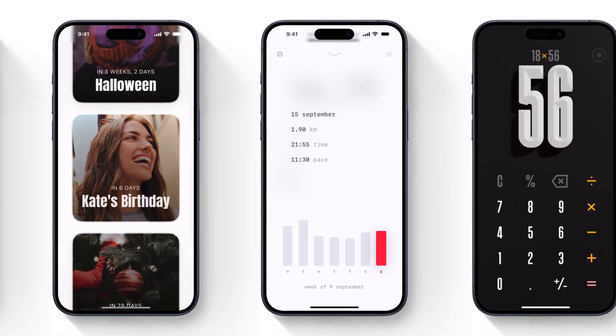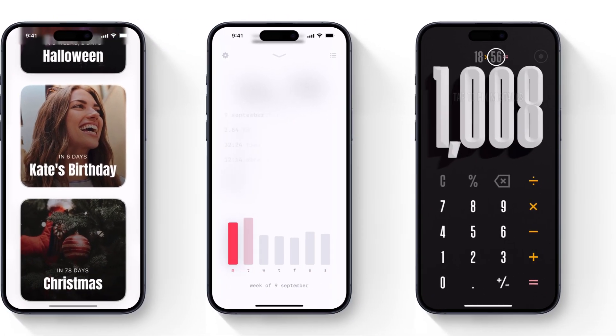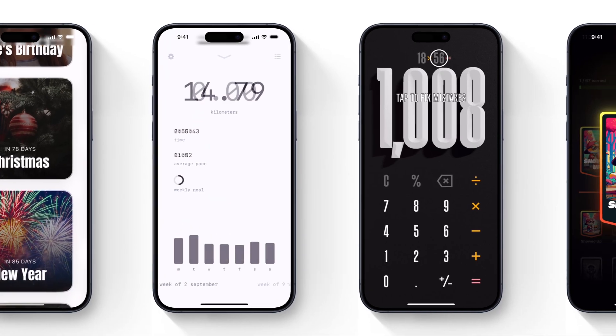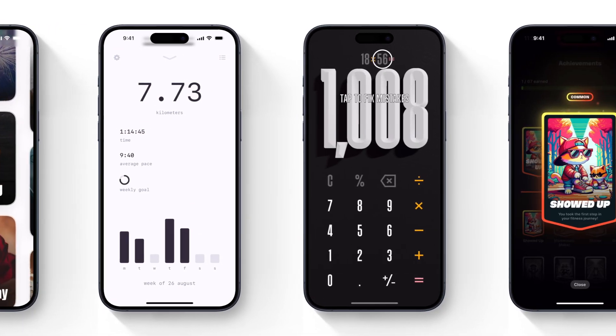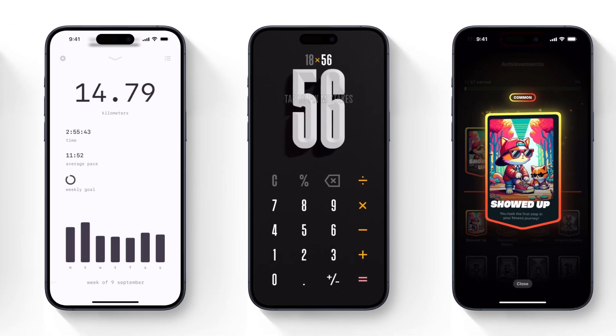In a world where innovation moves faster than ever, designers need tools that can keep up. Enter Rive and Play, two groundbreaking platforms changing the game for product designers.